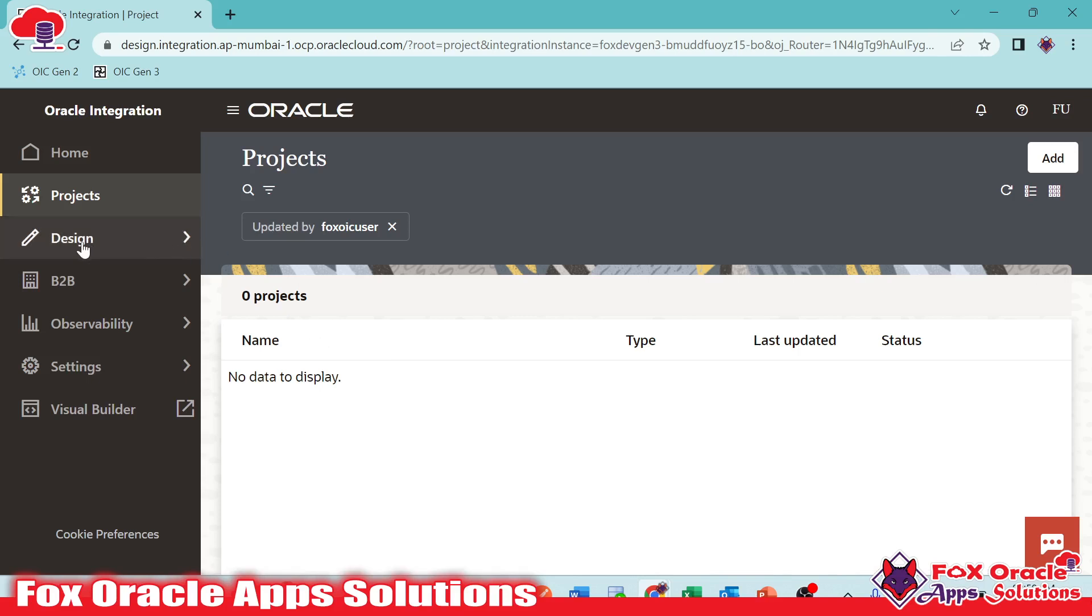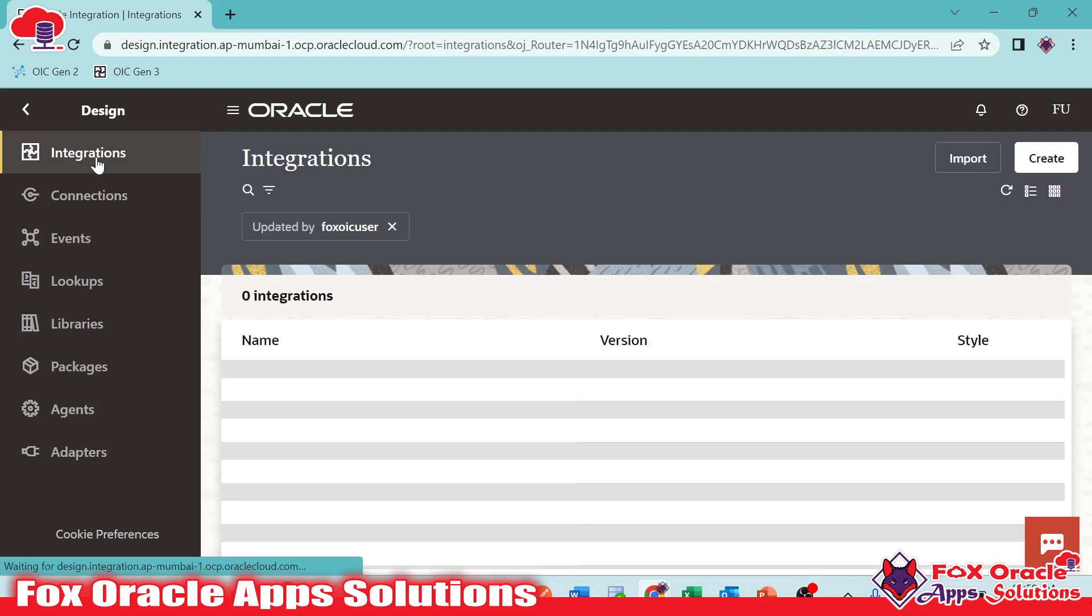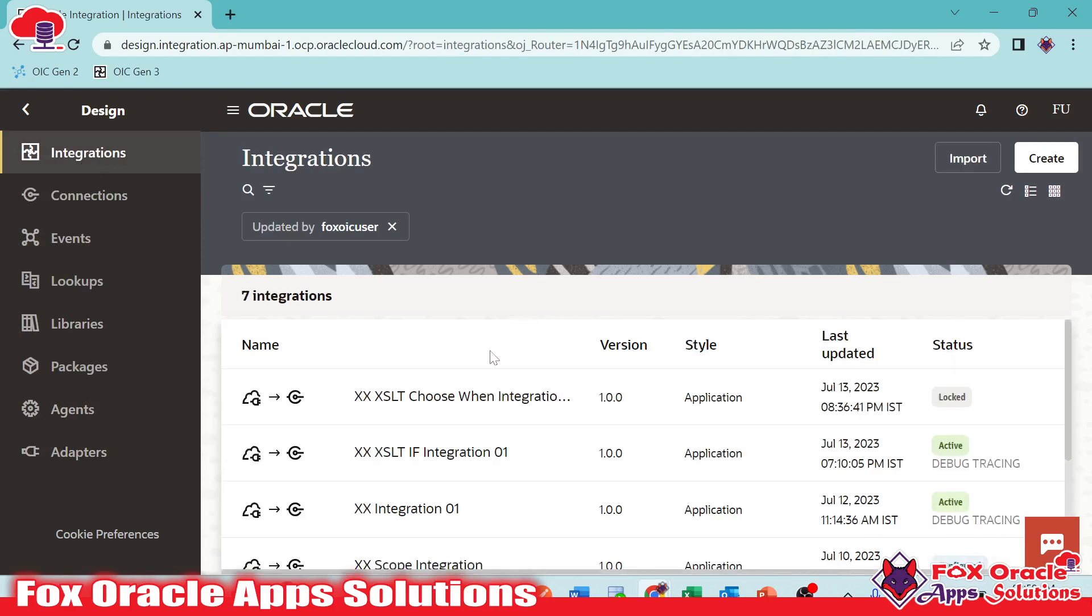Here you can see in Design, when you move to the Design, you will get all the options related to integration. So if you see, the first one is the Integration. We have to create integrations here.